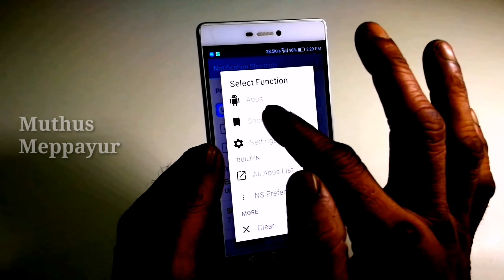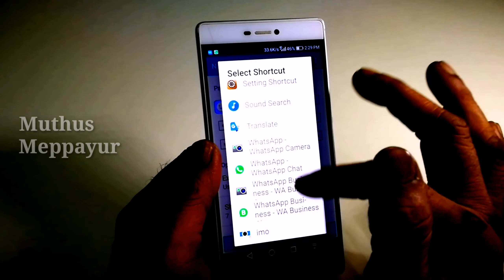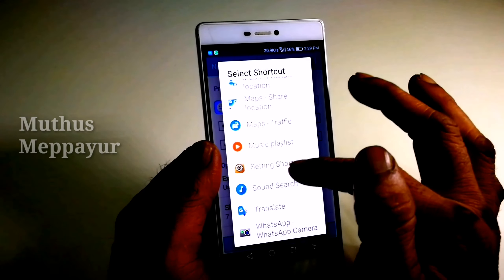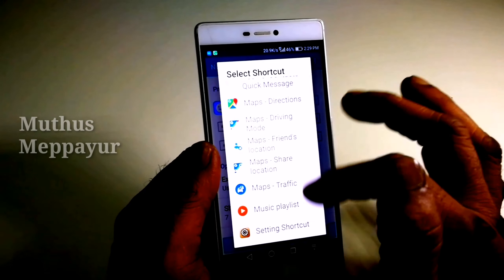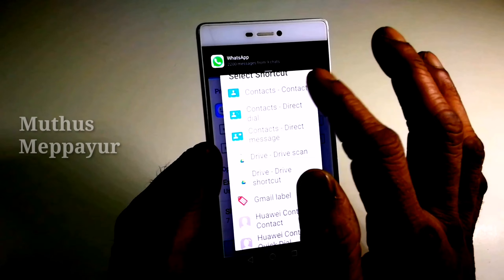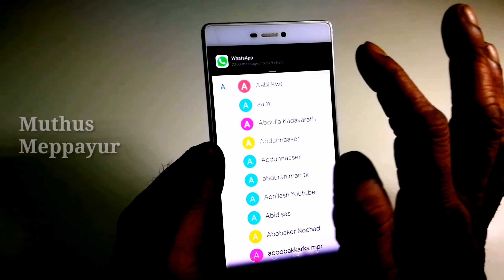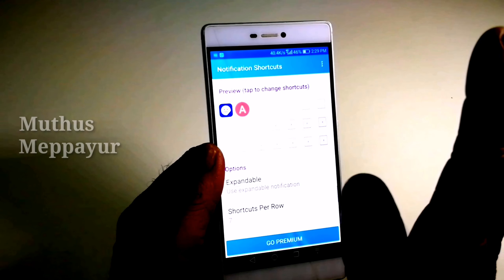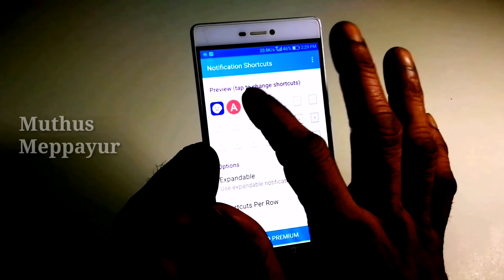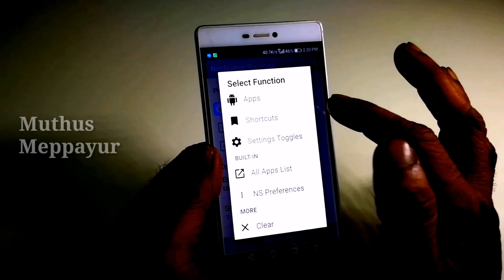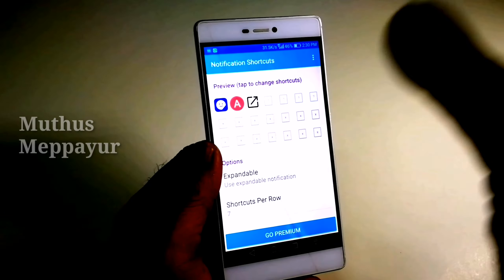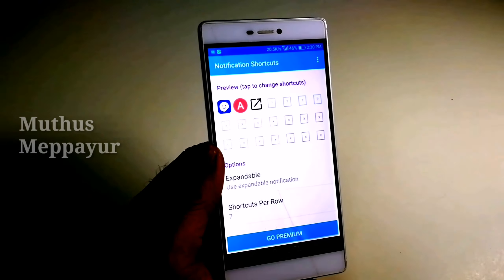I also have a little shortcut. There are settings, music, maps, Gmail, Drive, etc. If you have a contact, you can add a contact. If you want to add an app list, you can add all the applications.